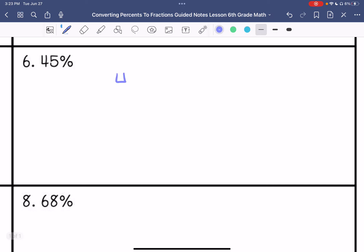Number six: I'm going to do 45 over 100. I can divide each of these by 5, and I get 9 twentieths.